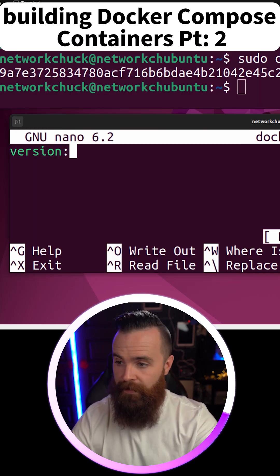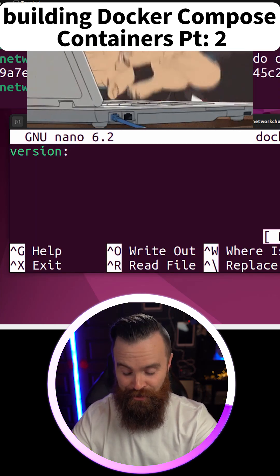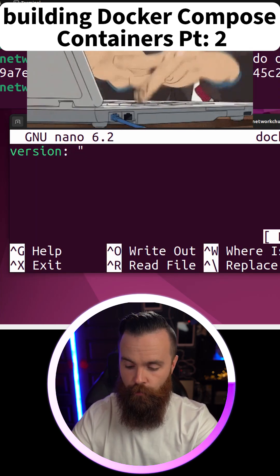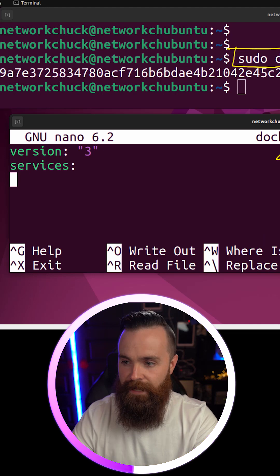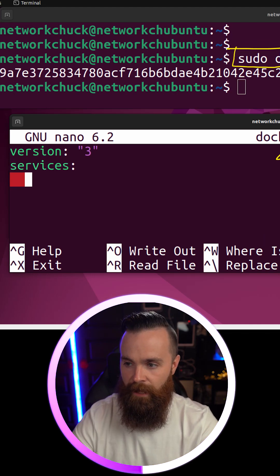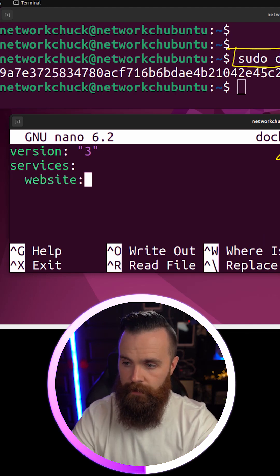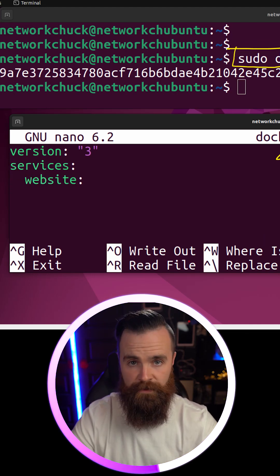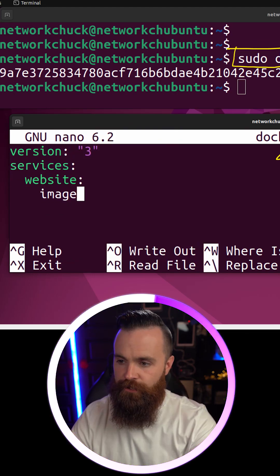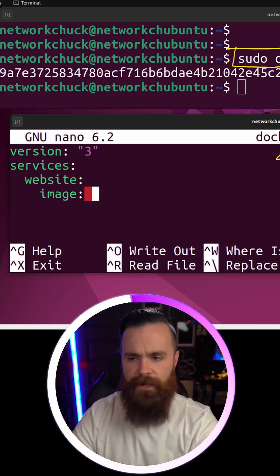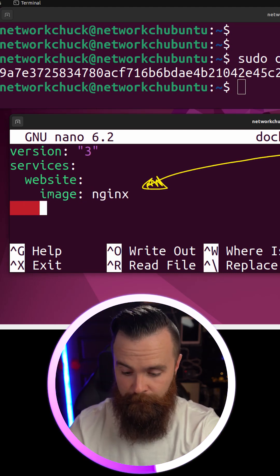The first thing we'll do is define the version by simply typing in version colon double quotes three. Type in services, hit enter, and then tab. Website colon, and then enter once more. Tab twice, type in image colon nginx, keeping the same spacing.